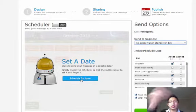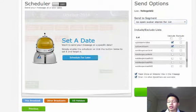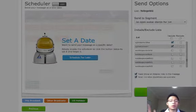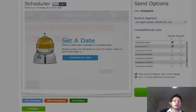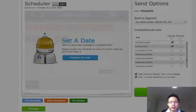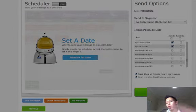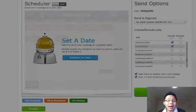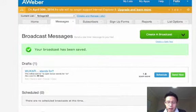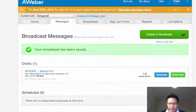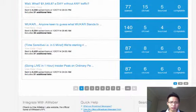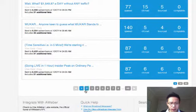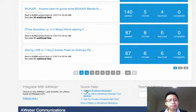You could either schedule it to send out later on, or you could send it out right now. So it should be available in your broadcast list. You're going to be sending out to those particular lists that haven't opened up your message. Believe me guys, when you set this up, I'll show you guys a few examples here.